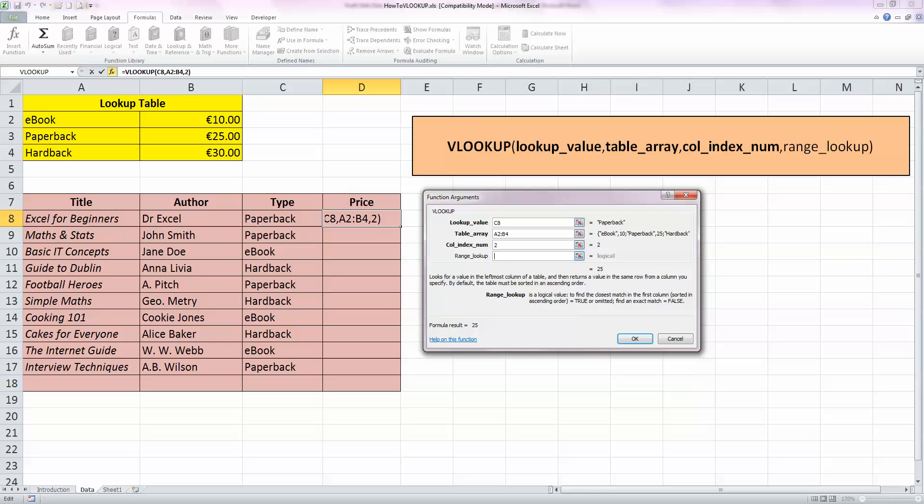And finally, the fourth option, which is an optional option, is either a value of true or false. And we'll be looking for an exact match here. So, we need to type in the word false. And if we weren't looking for an exact match or looking for a nearest value, we could type in the value of true or leave it blank. So, now click on OK.